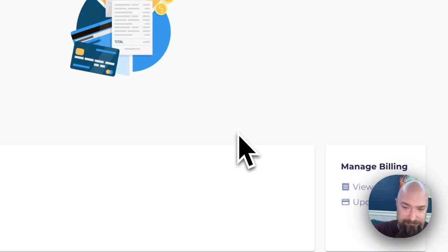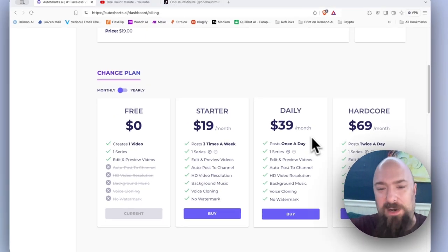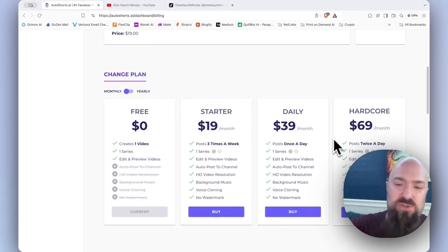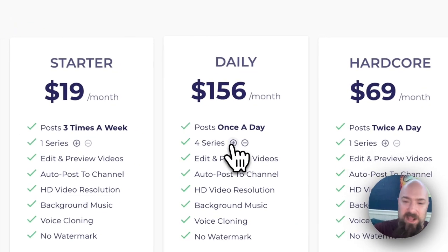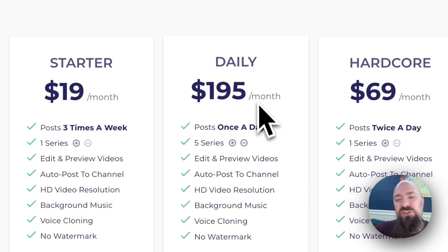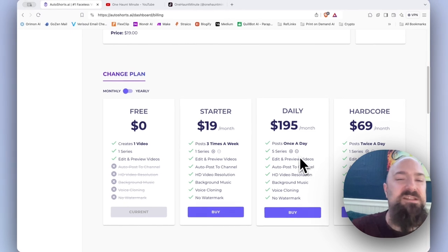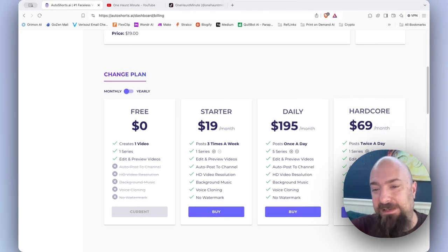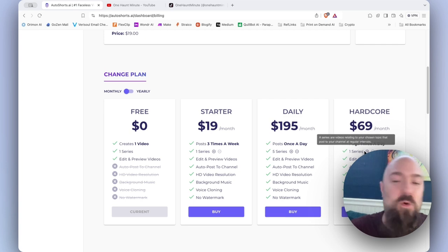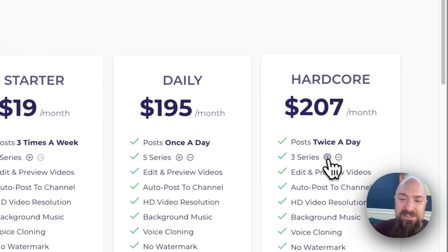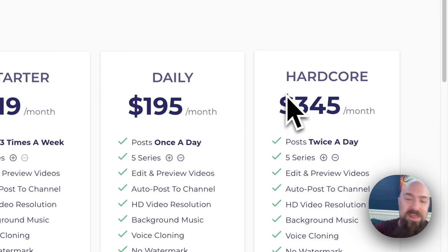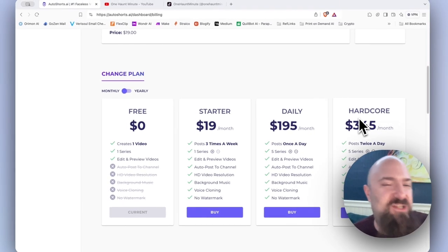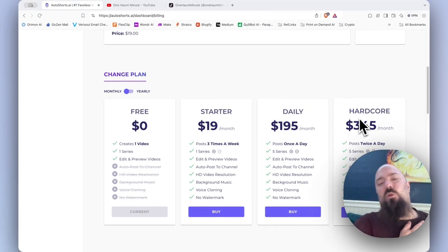But one thing about auto shorts, check out this upgrade path. The reason I'm looking elsewhere, $39 to post once a day. Let's say you want to do that with multiple accounts, it's almost 200 bucks if you wanted to do once a day on five different accounts. And it is $69 a month if you want to post twice a day. And let's see if I wanted to run five accounts, that's almost 400 bucks a month to give this a good test.